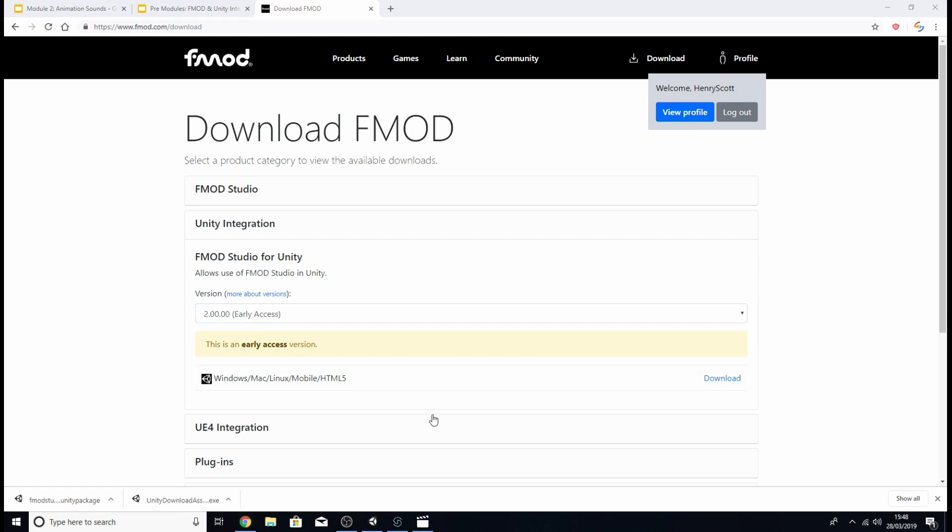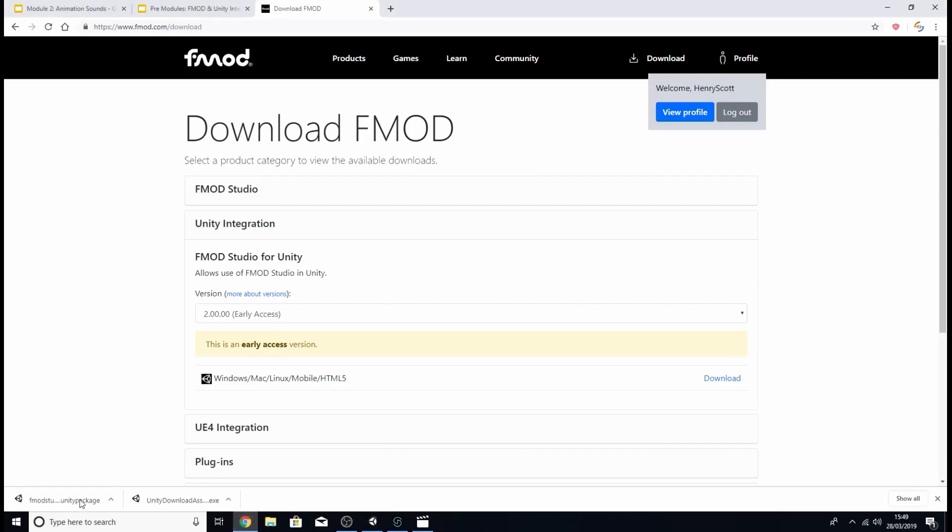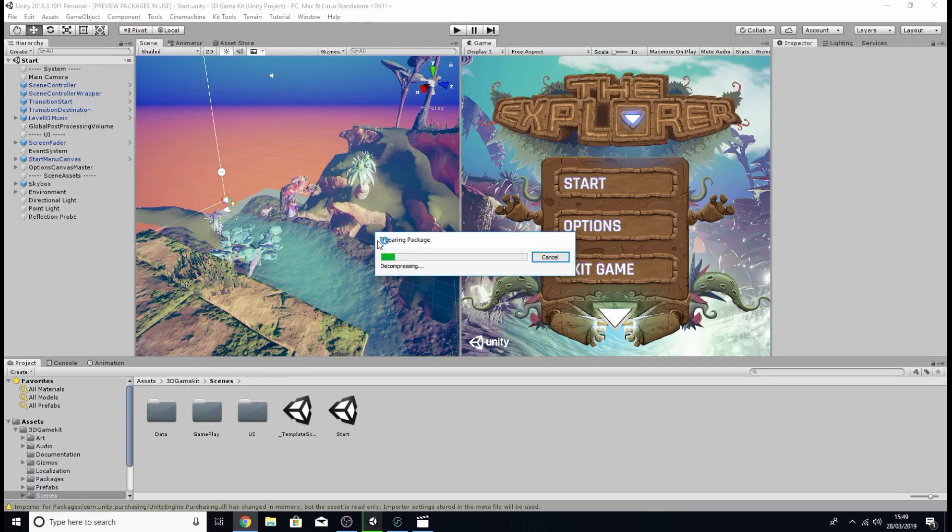So once it's downloaded you're going to want to locate it in your computer and double click on it making sure that you've also got your unity project open and ready to go. So I'm going to click on it here and you should see that the package is preparing to be imported.